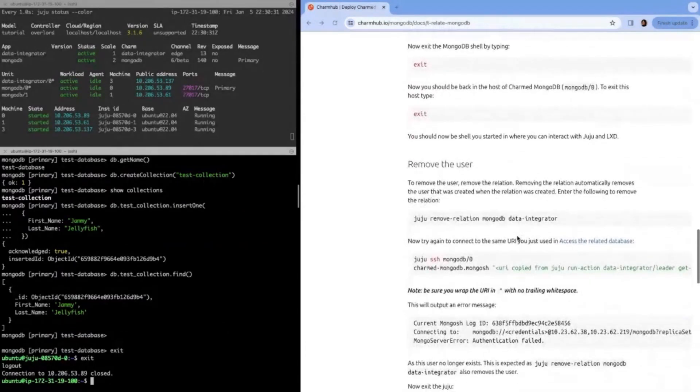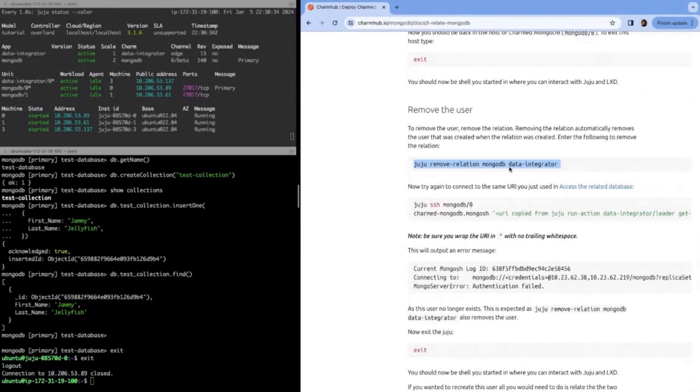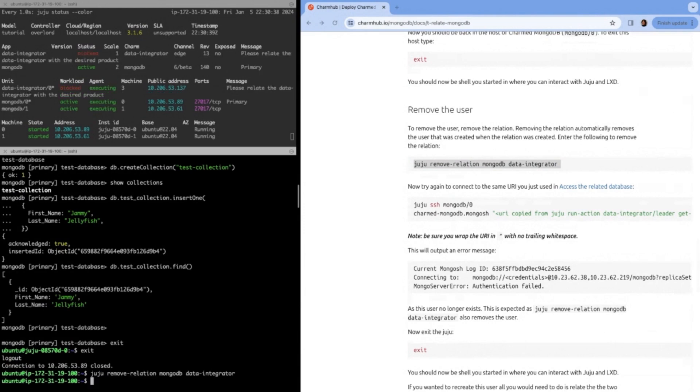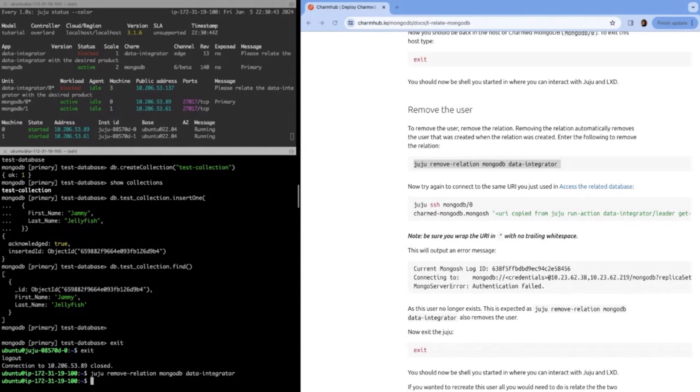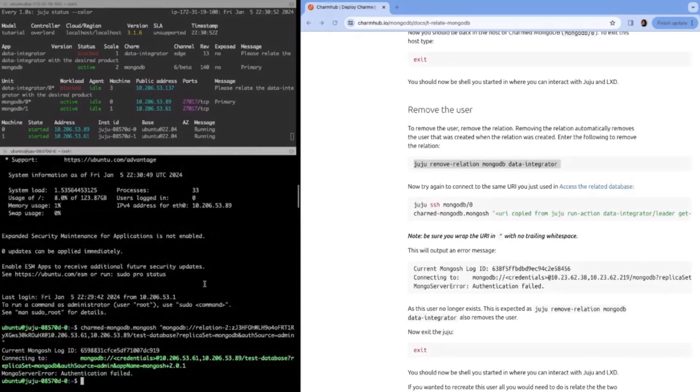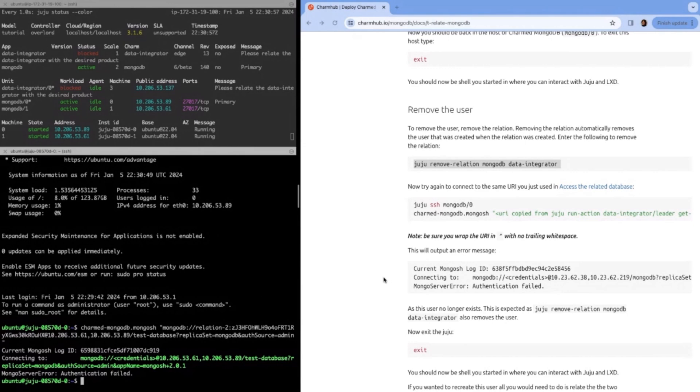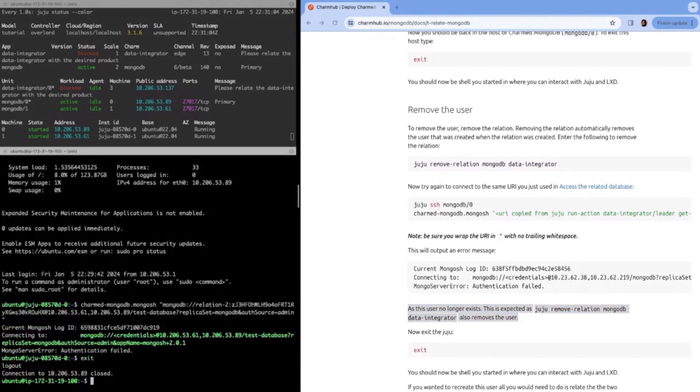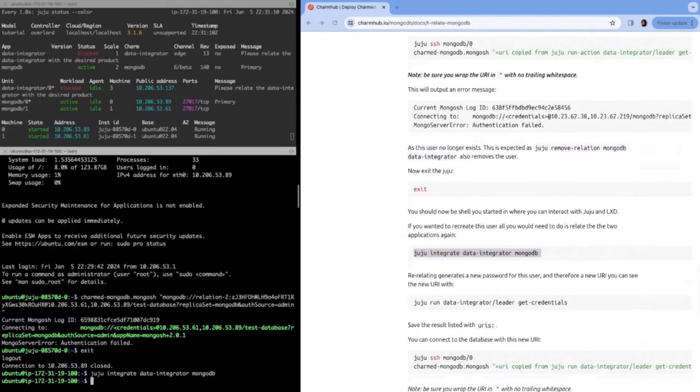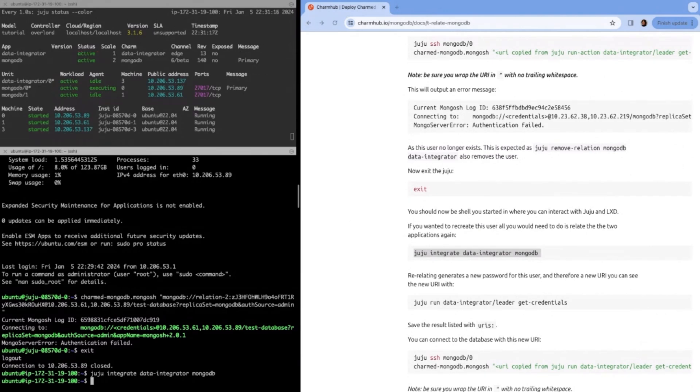Let's exit the MongoDB shell and exit the LXD container. Now let's remove the user. MongoDB or charm MongoDB automatically does this for us. So there's no need for you to actually remove the user. As it stands now, it isn't going to delete your database that you created or your data, unless you configure one of the options to do that. We can see here when we tried to reconnect to the database that our auth failed. That's because the user no longer exists. We deleted it. We can exit the unit.